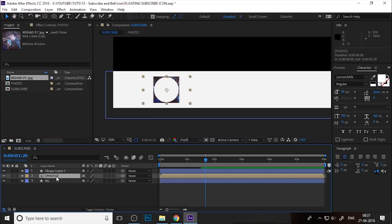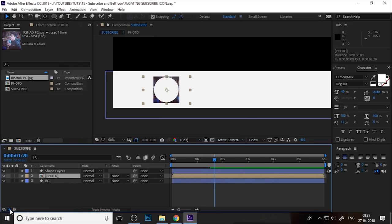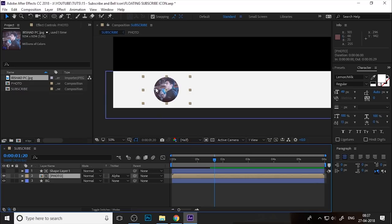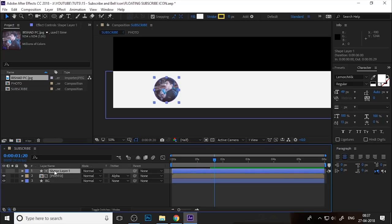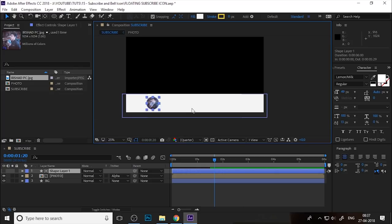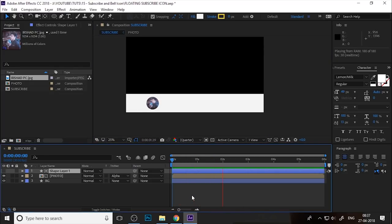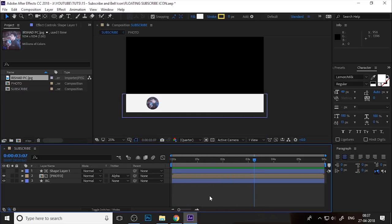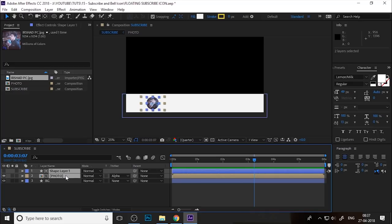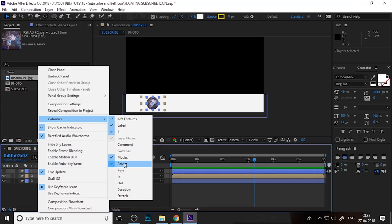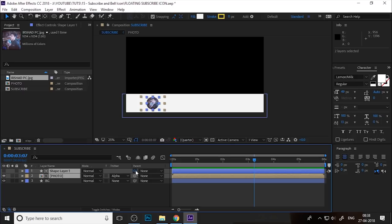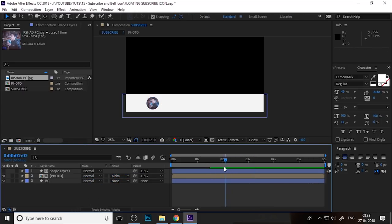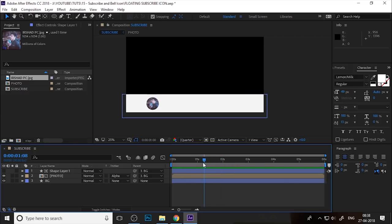Select the photo layer and click on the track matte option — activate only this. Now you can see the photo through the circle. This masking technique is very important in After Effects and I think everybody knows it. Now you can see your animation is working but the profile picture is not animating, so select both layers and parent them into the BG layer. Your profile photo parented into the BG layer will now get the same animation, because you parented this layer into BG.